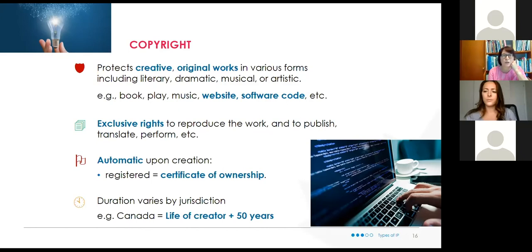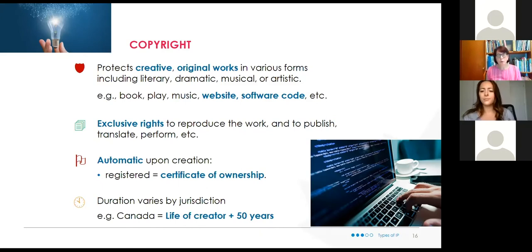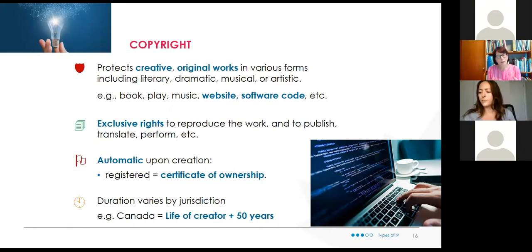The copyright protection term is the life of the creator plus 50 years. The Berne Convention — an international agreement signed by well over 100 countries — means most countries recognize copyright by roughly the same rules. Not all IP tools have exactly the same rules in every country. As we're global, every country runs its own IP system, and through international agreements we're trying to standardize the rules as much as possible.